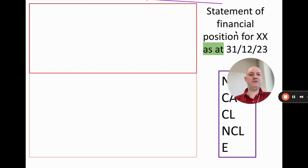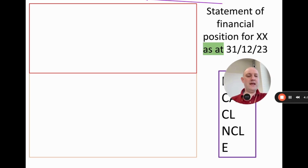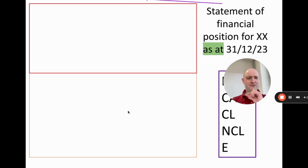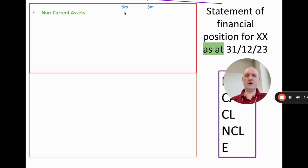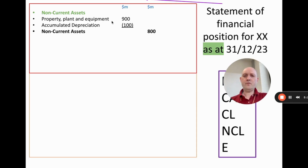Now we can put these onto the balance sheet. The title is 'Statement of Financial Position for [business name], as at [date].' The term 'as at' is required because it indicates this is for one particular day — in this case 31st December 2023. We have two columns, with units in millions of dollars. First we place non-current assets: property, plant, and equipment with a value of 900 million, then we subtract accumulated depreciation.